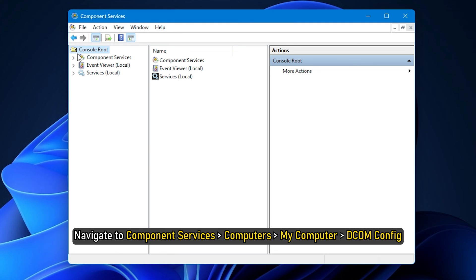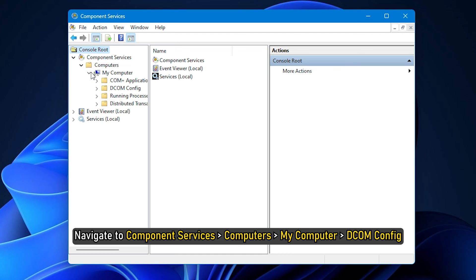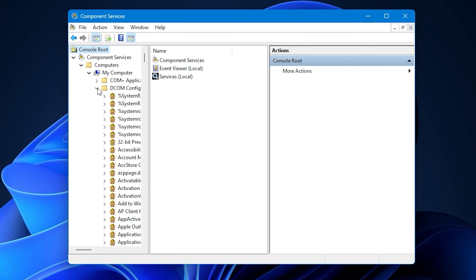Navigate to Component Services, then Computers, then My Computer, then DCOM Config. When you expand the arrow against DCOM Config, you may see a message box asking if you want to register some component. Click on Yes. It may happen once or multiple times. This will help fix DCOM errors.